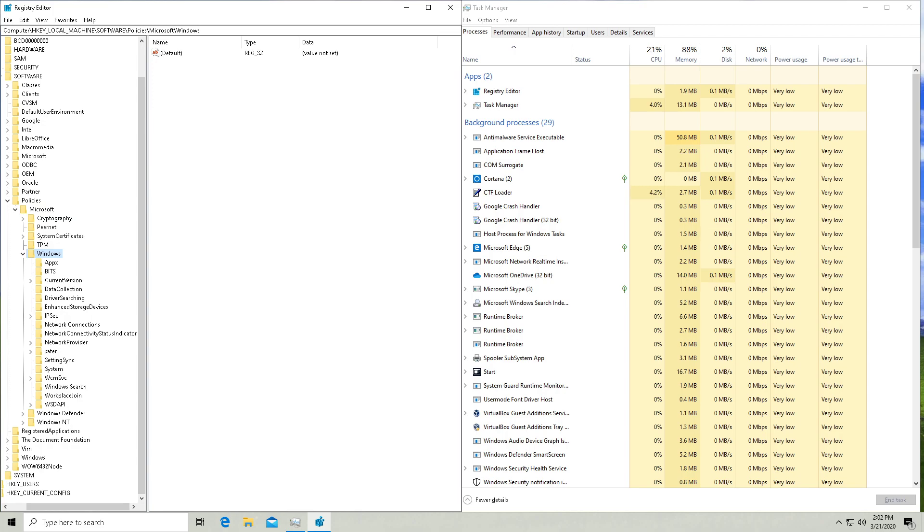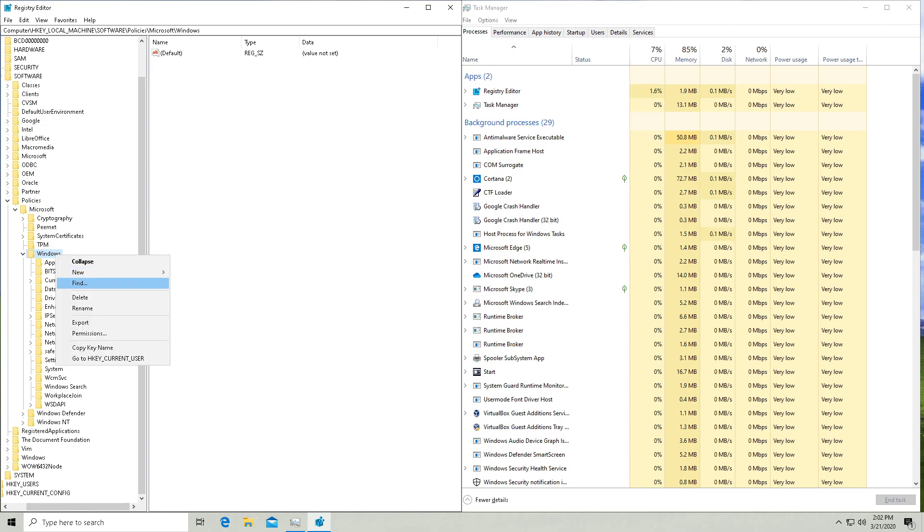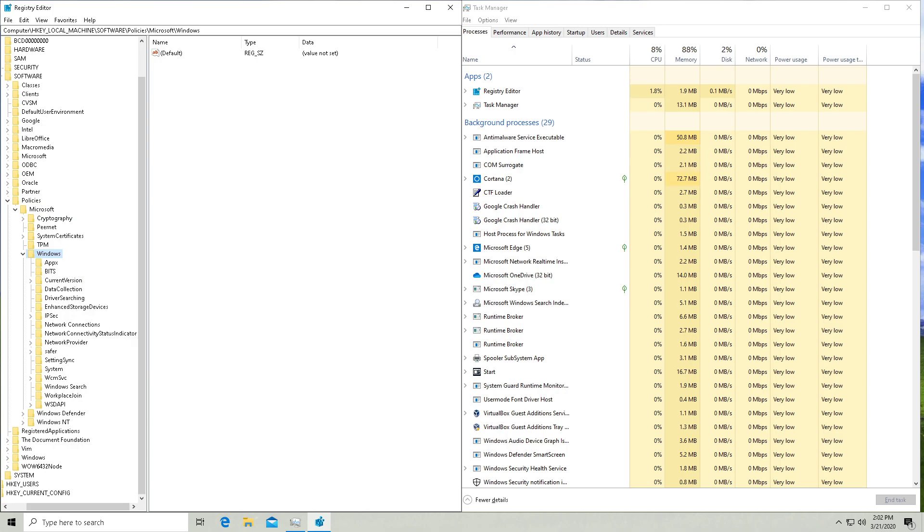So you want to click on this Windows folder here and then you want to right click and do new and do a key. Now a key in this context is actually going to be a folder. So call that folder Windows Search and then you're going to have this right here. Now you should already have this default value that's set here that's not set.